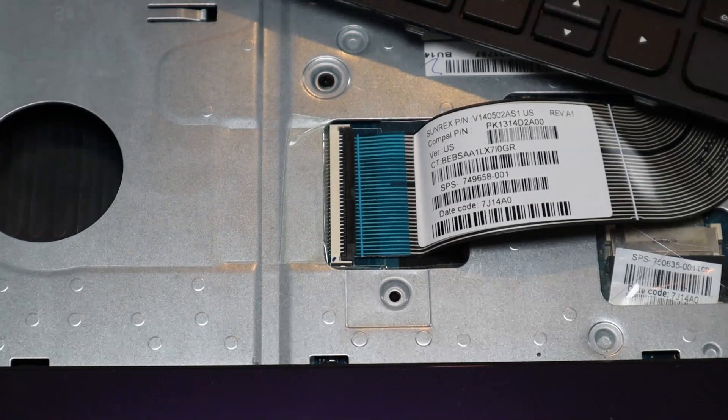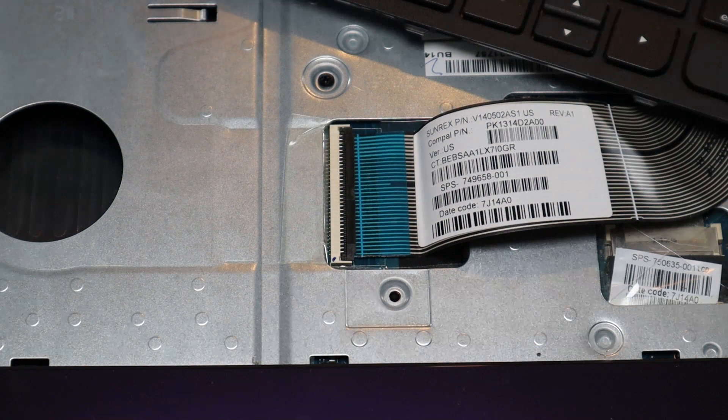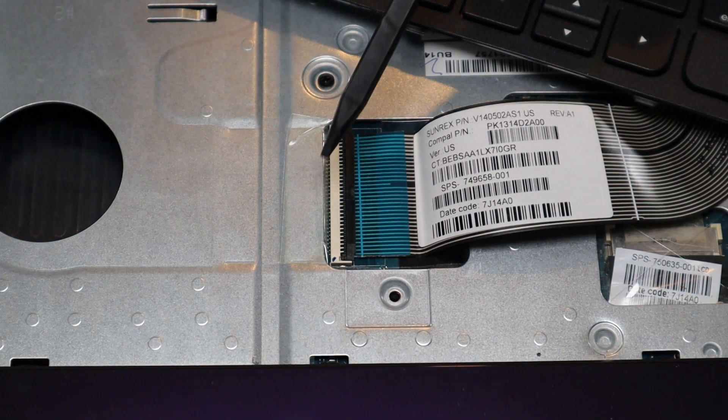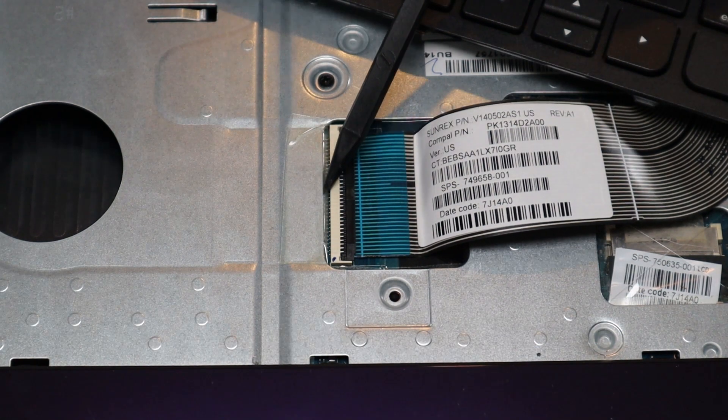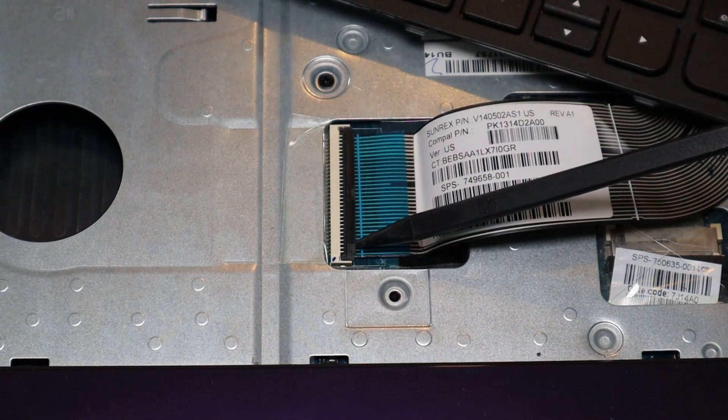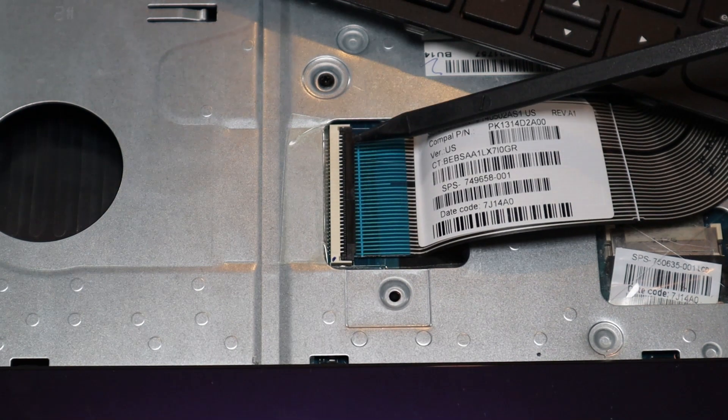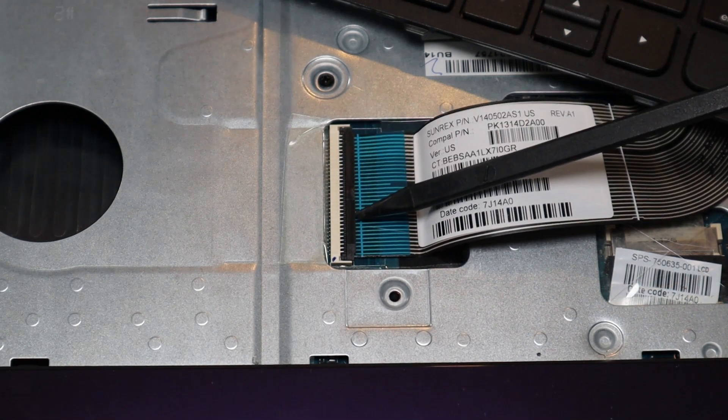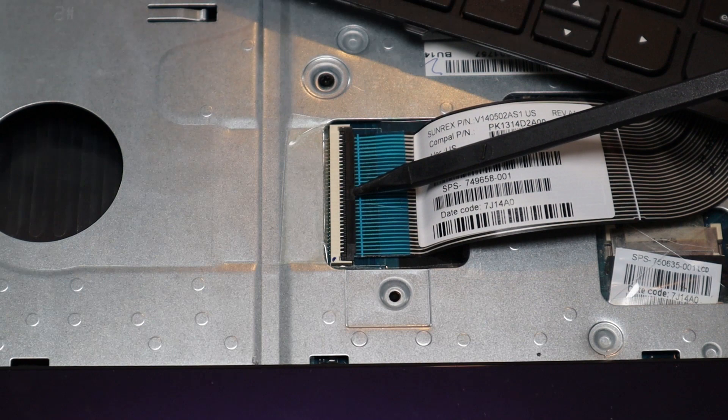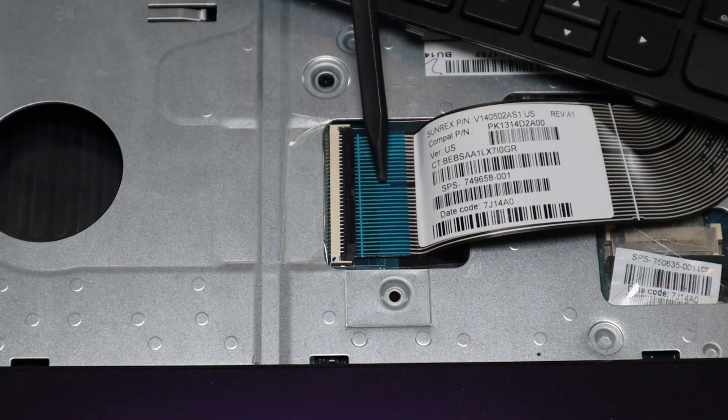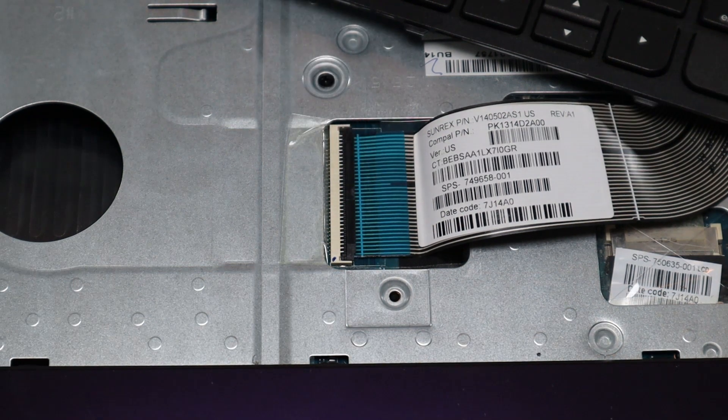Okay, so to take a ribbon cable out of this kind of connector, first you have your ribbon cable here, you have the port on the motherboard, and then you have this retainer clip over here. This clip opens and shuts like a book cover. It opens from this side and the hinges are on this side.